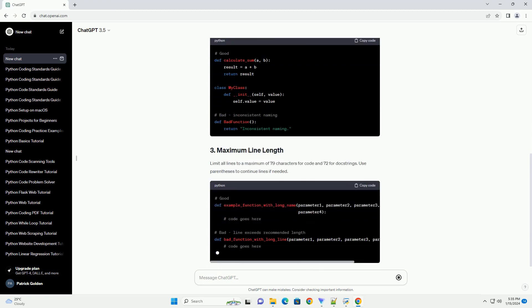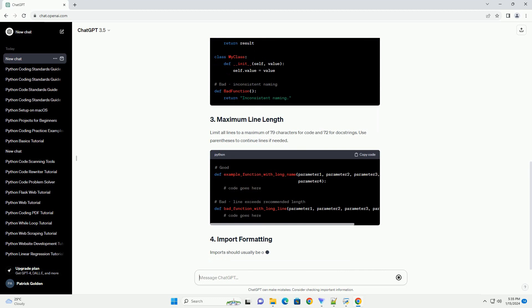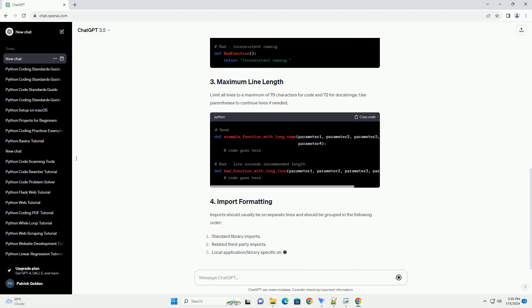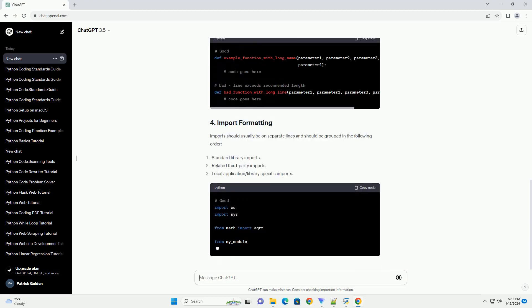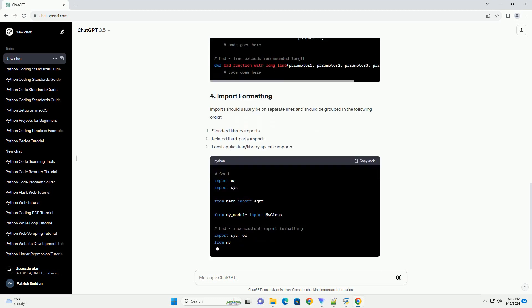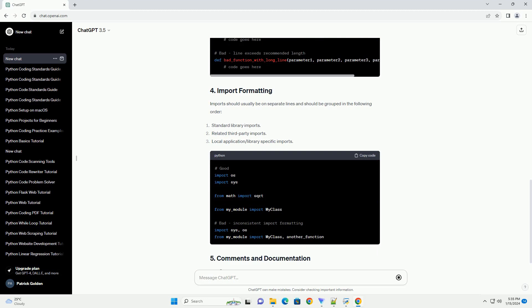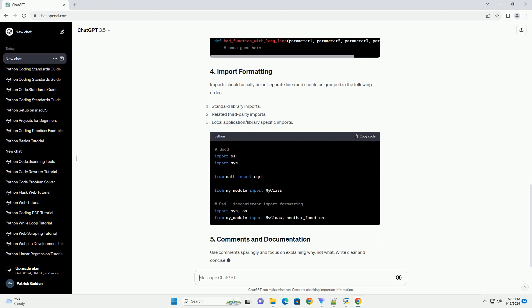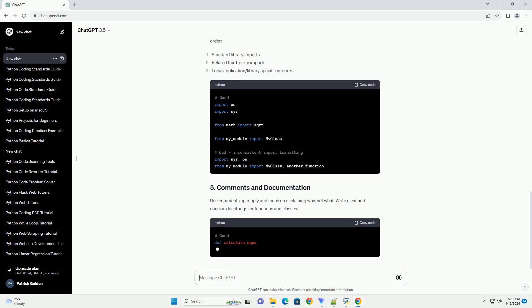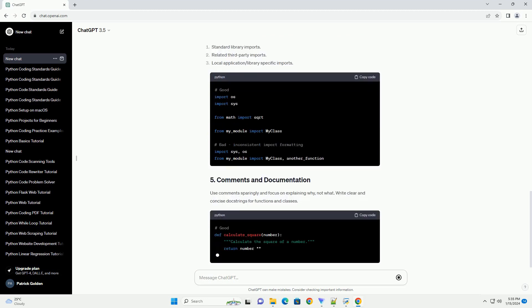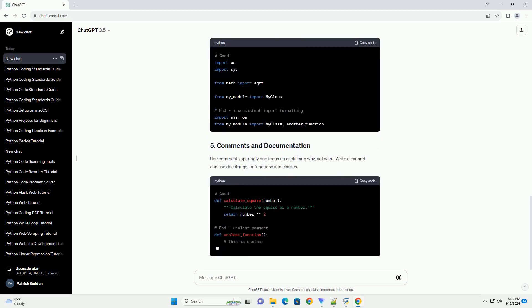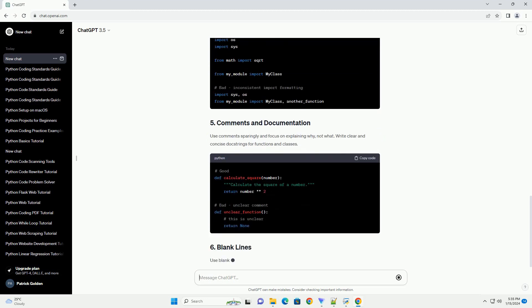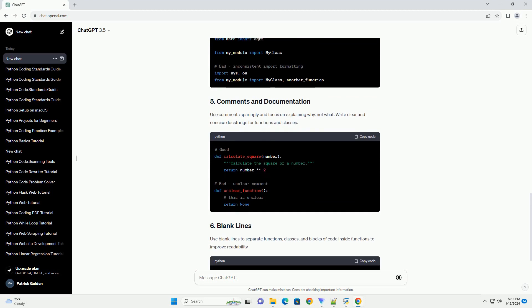Python uses indentation to define code blocks. It's crucial to maintain consistent indentation for readability. Use 4 spaces per indentation level, as recommended by PEP8.